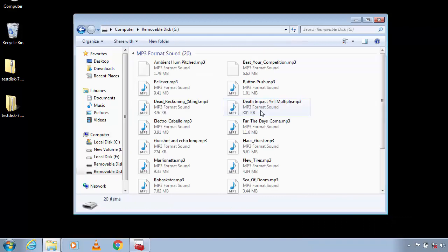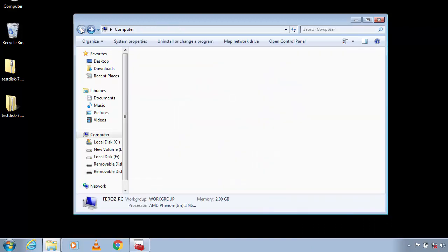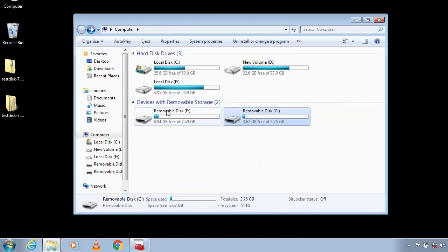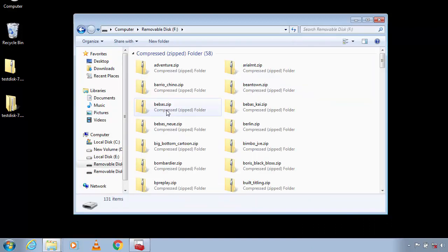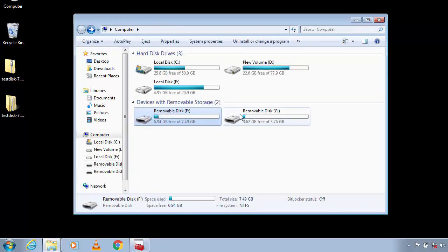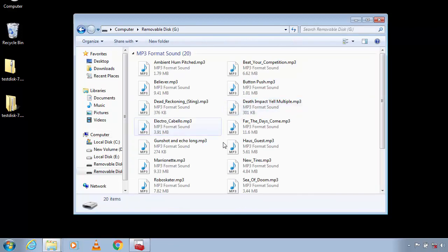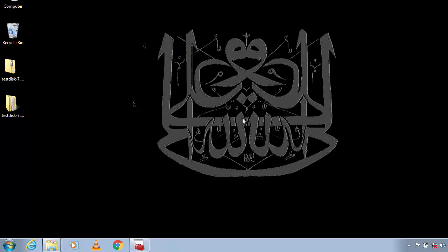As you can see both of the drives which had a problem before is now accessible and files are also inside it. So that's it guys. If you have any queries leave a comment below. To see more similar videos like this just subscribe us and thanks for watching.